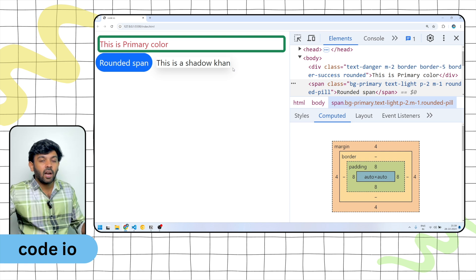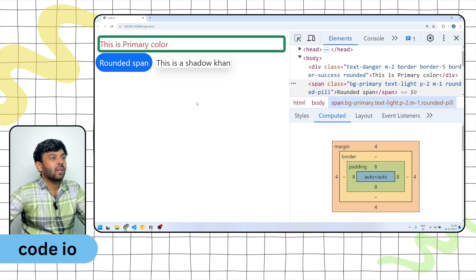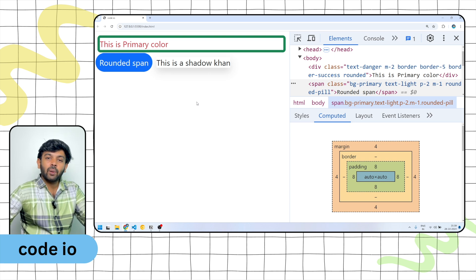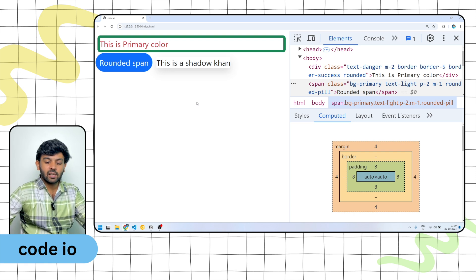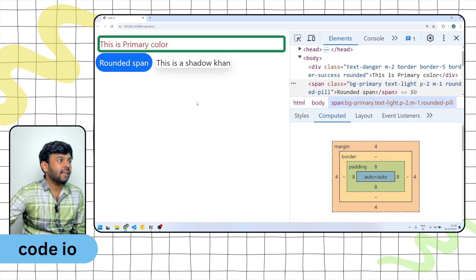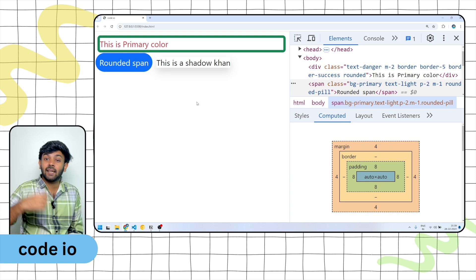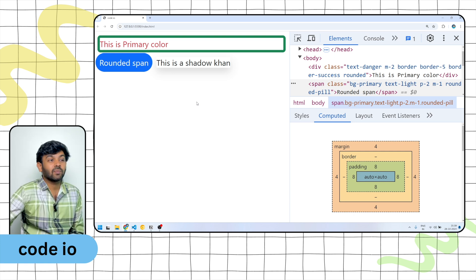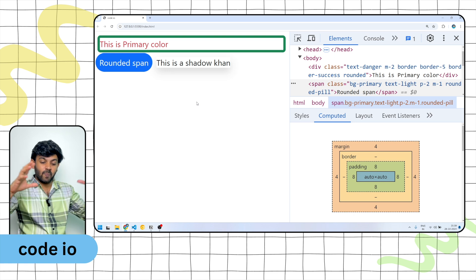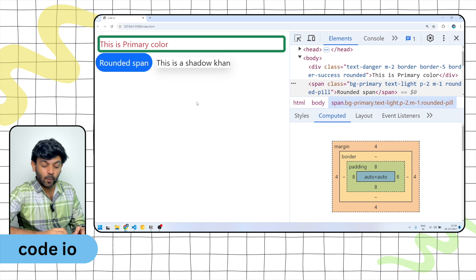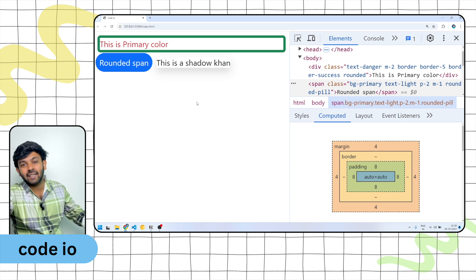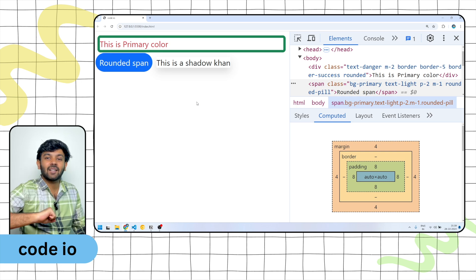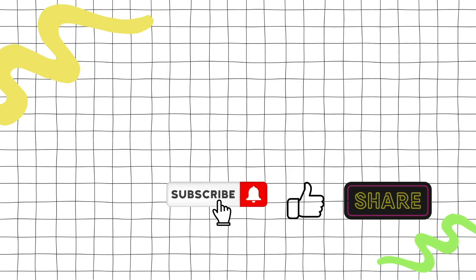In this video we have covered margins, padding, borders, rounded, and shadows. Now there is a try-out question: create a span element with a border, rounded corners, and a red border color using HTML and Bootstrap. Please comment your answer. In the next video we will cover containers and the grid system. See you in the next video!